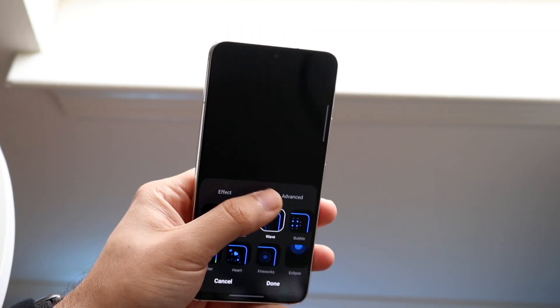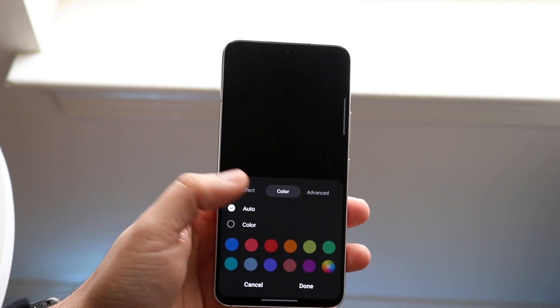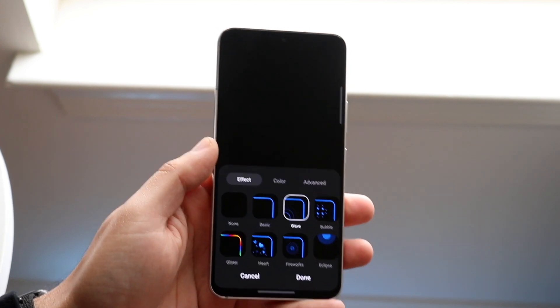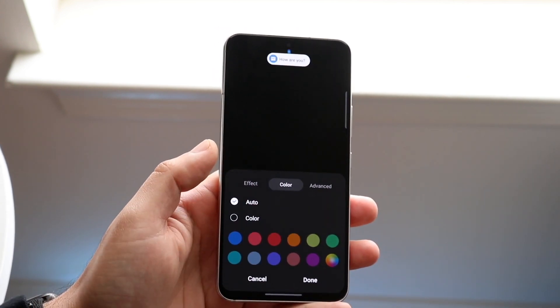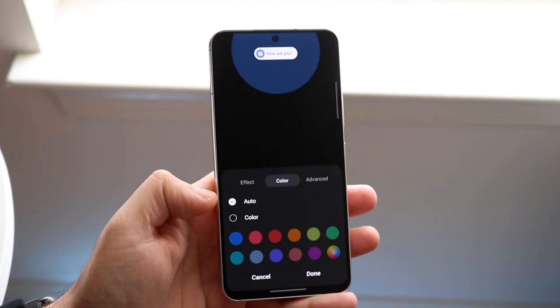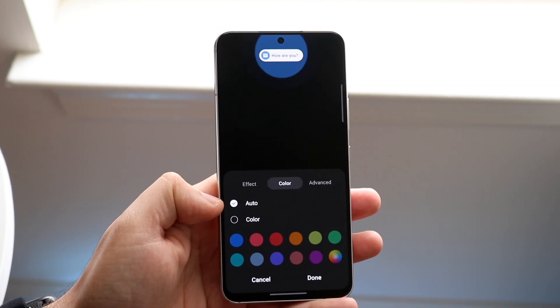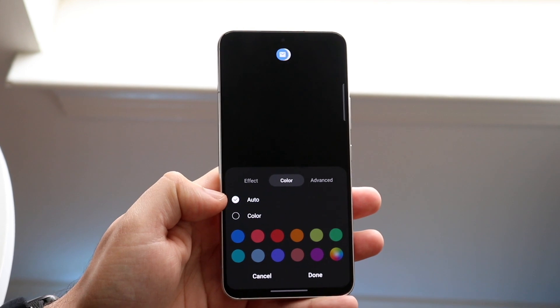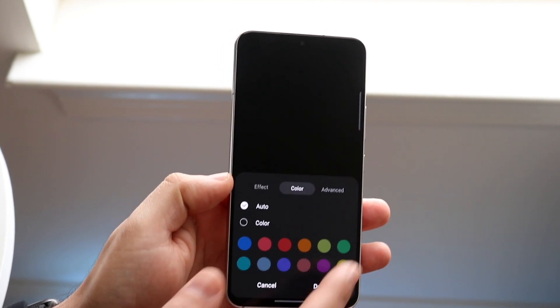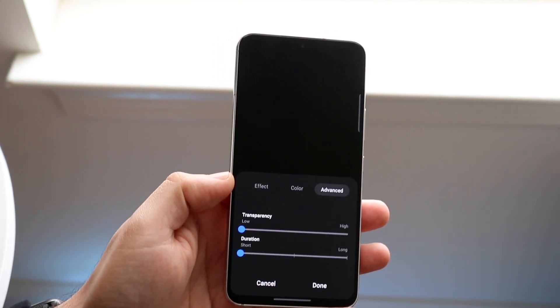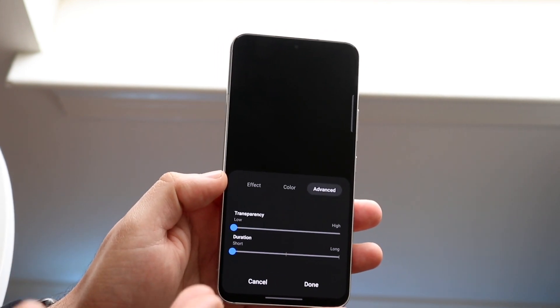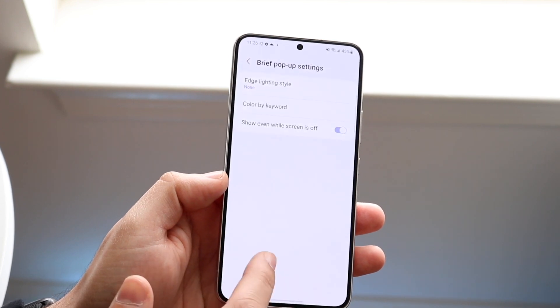You can also click on the color. If you want to change the color — I typically like the Eclipse one — you can set it to automatically change the color per notification, or manually change it here. You can also click on Advanced to change the transparency and the duration.